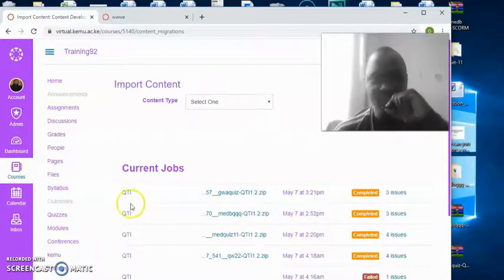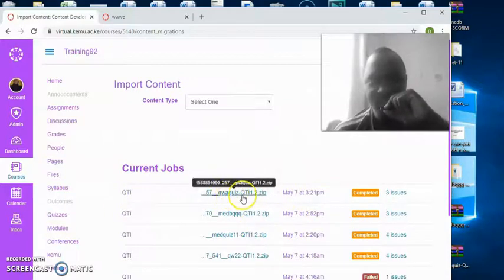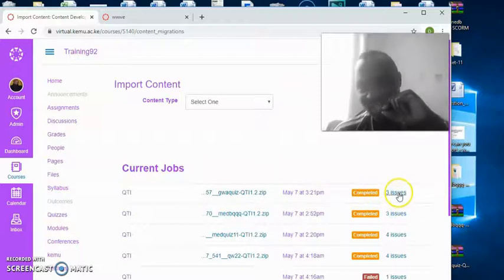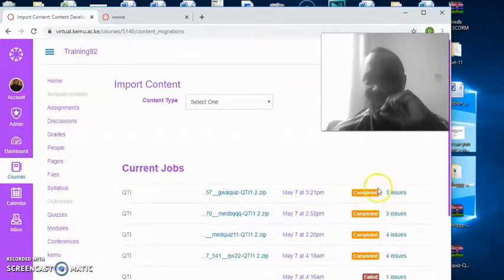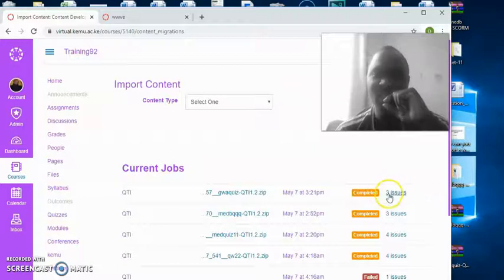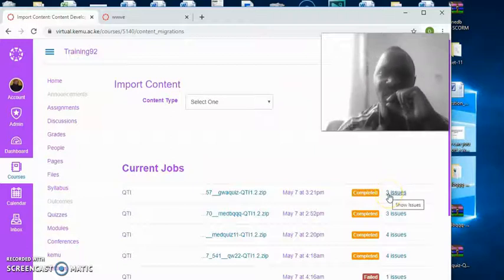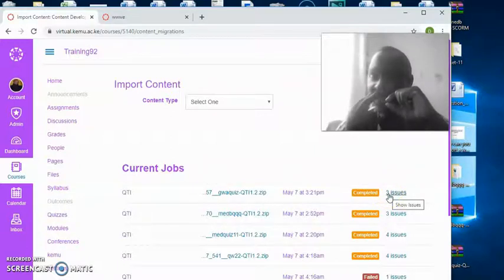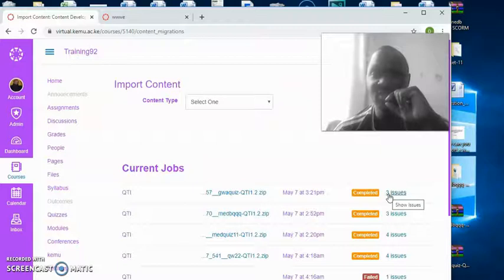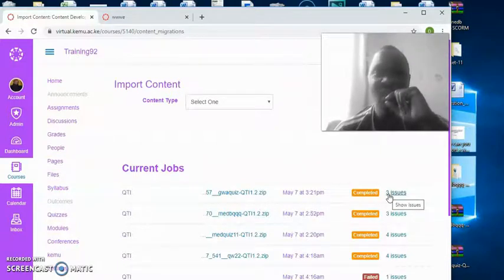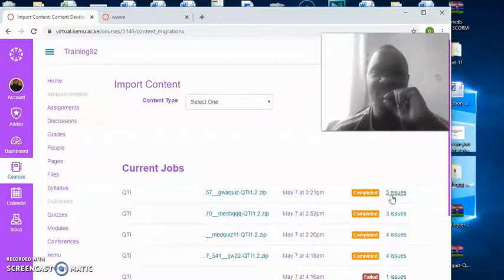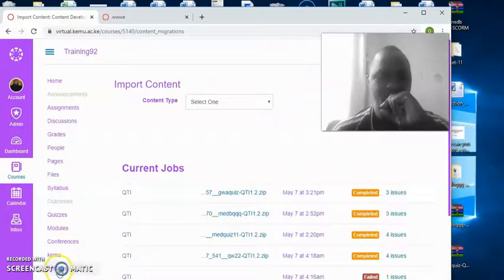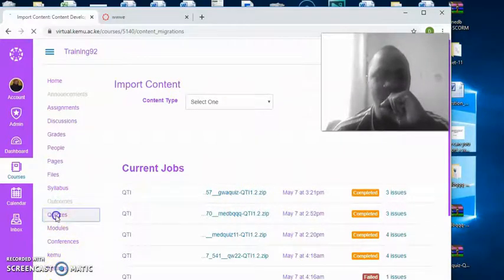Here it is. The set has completed. It has three issues. Ignore that part of three issues. It tells you that something has probably changed a little. That usually affects just the picking on which is the correct answer. However, it has brought in the whole question bank. The next thing you do is go straight to quizzes.